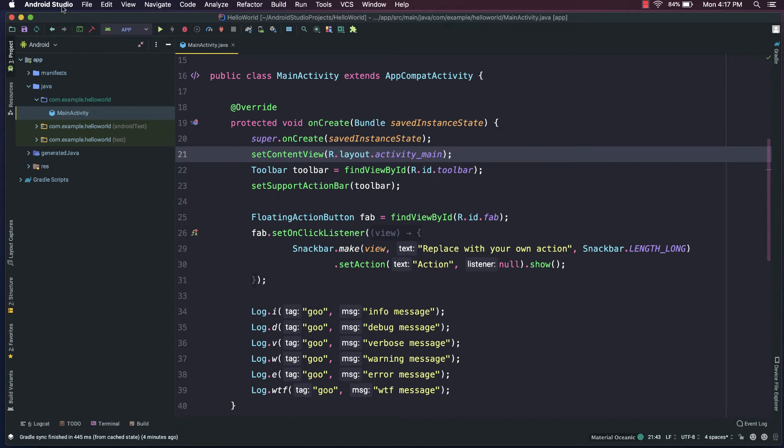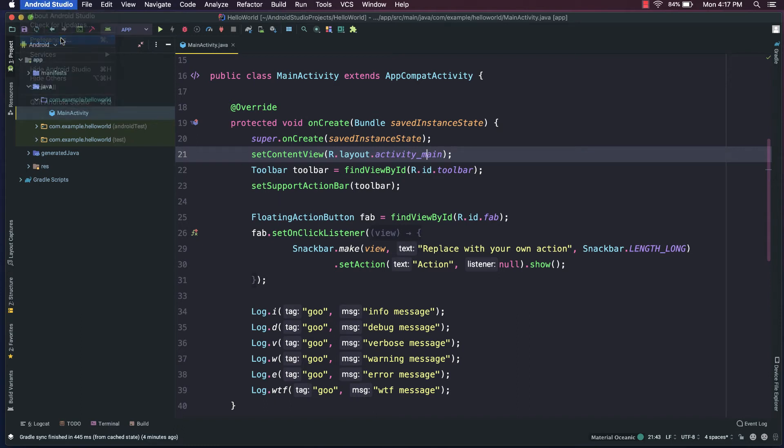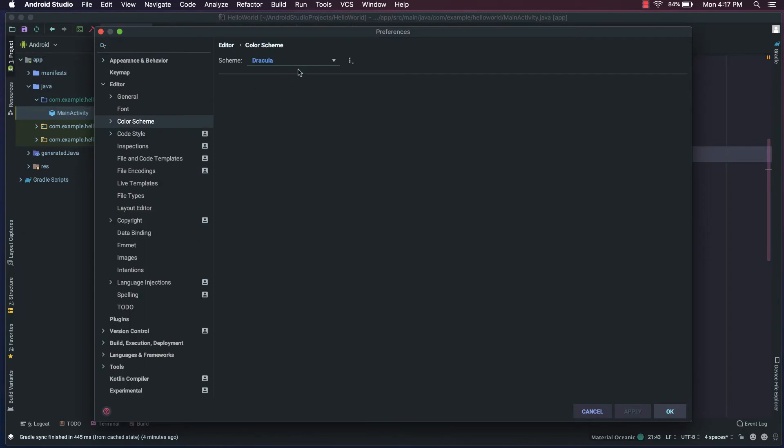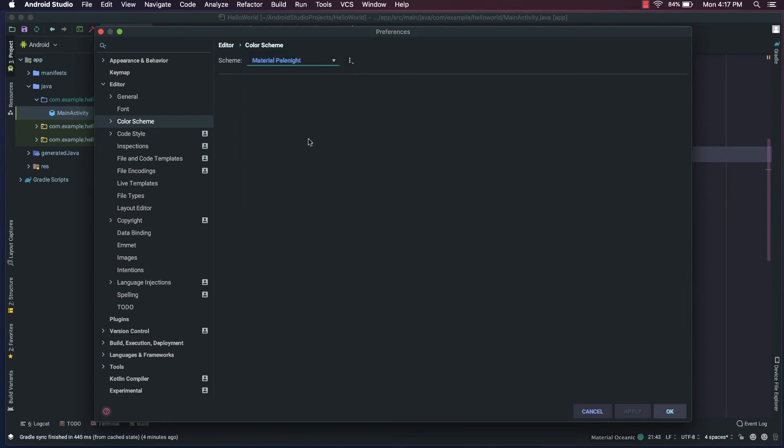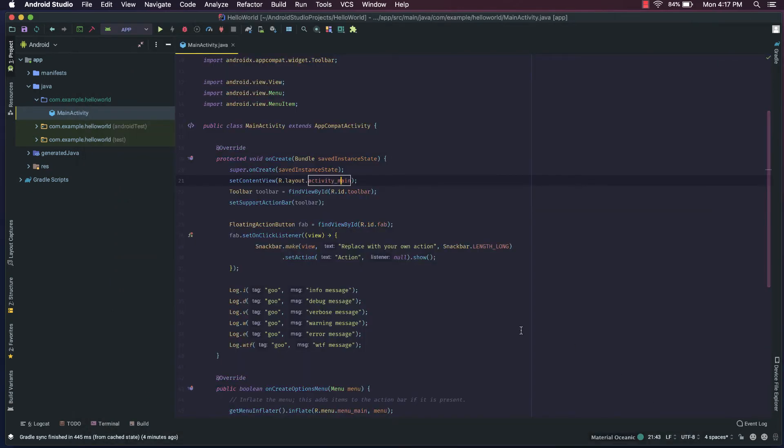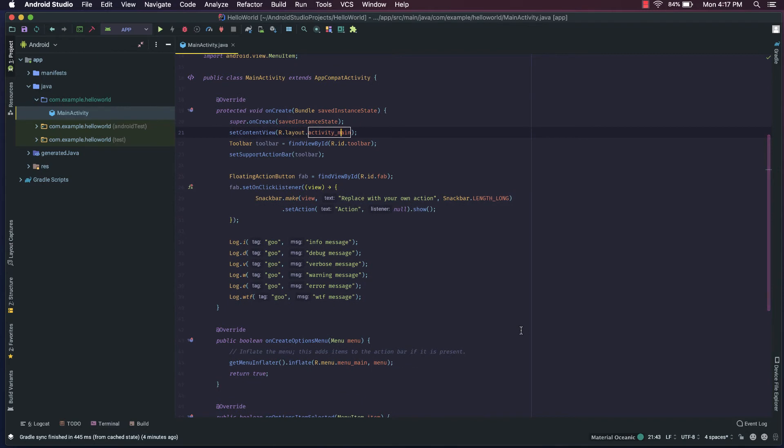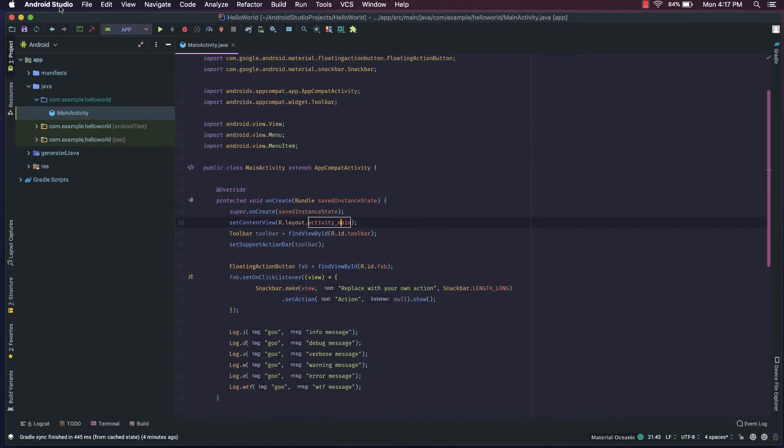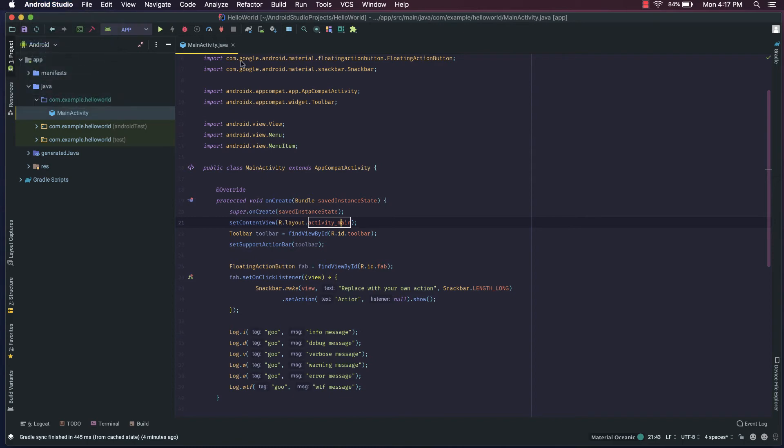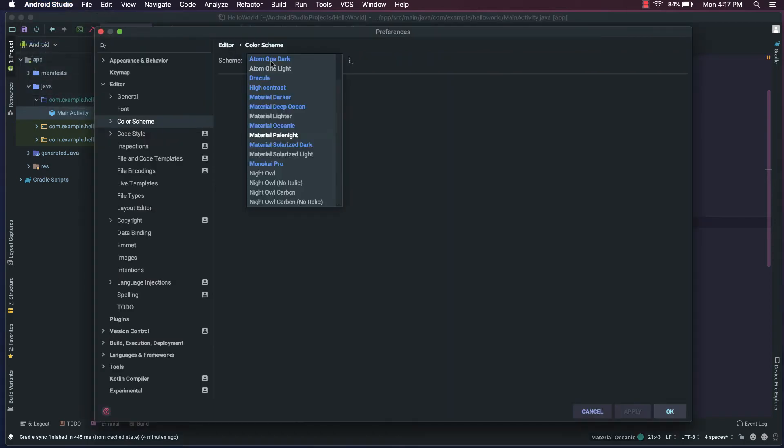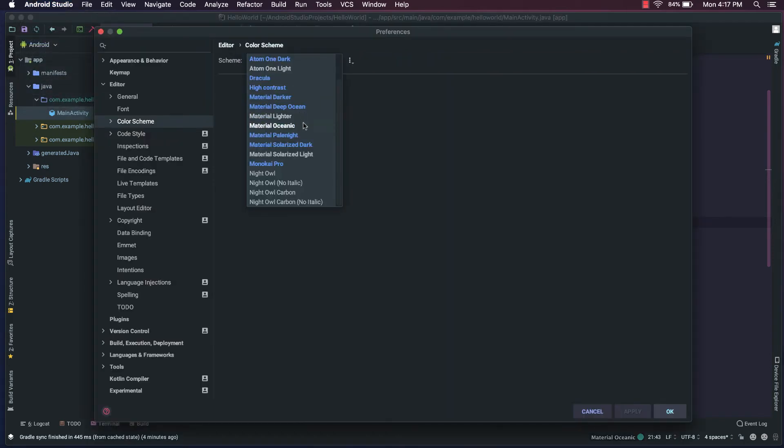There's a number of other themes as well, though. Another one that you might take a look at are the Material themes. So there's this Material Pale Night, which doesn't look too bad, although the font is a little bit small for my tastes. There's also the Material Oceanic.